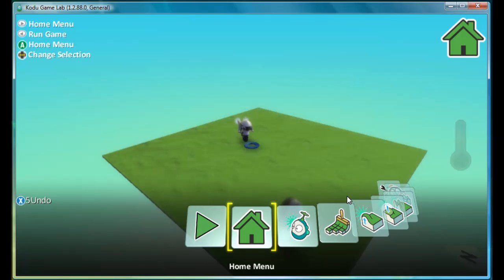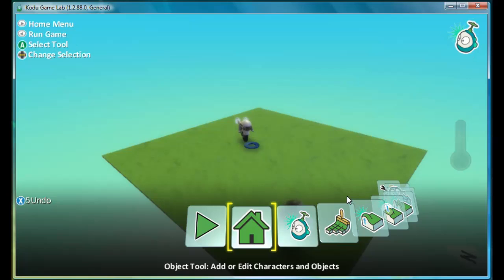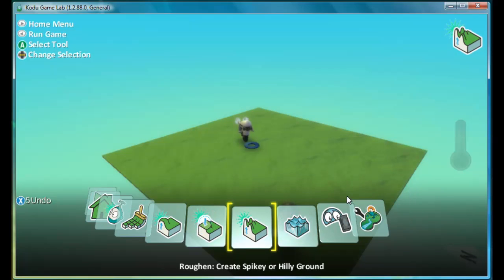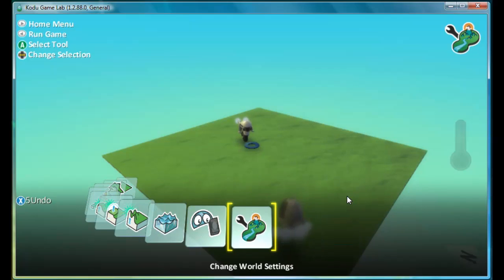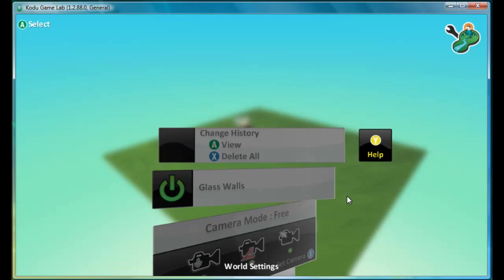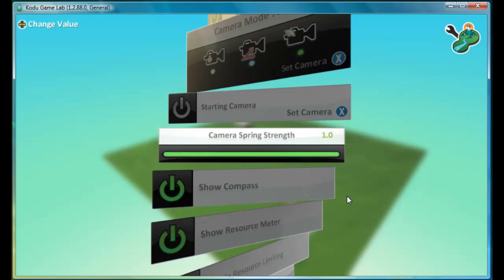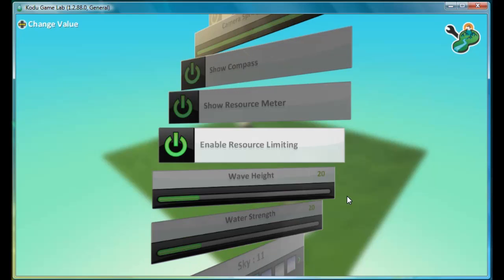So now that we have saved the title of the game and its description, we want a way to display that to the players. To do that, we go all the way to the right in the tool menu to change world settings. And if we scroll down, you can see the option.